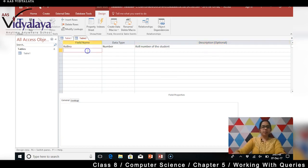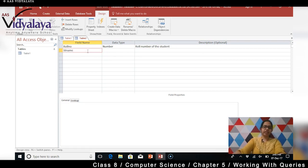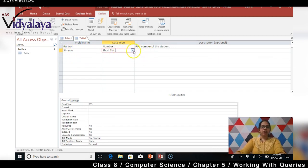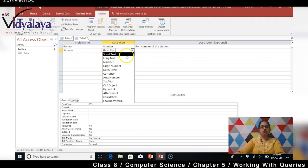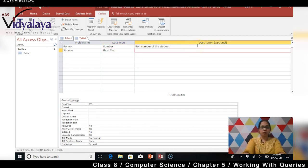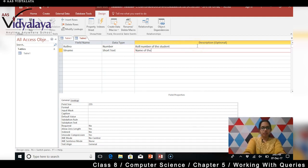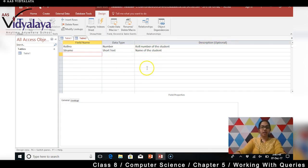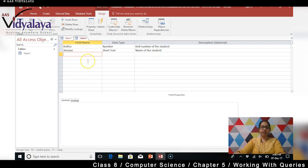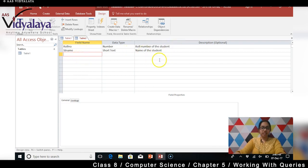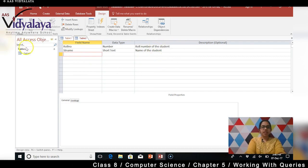Uske baad hum dekhenge student ka naam. So hum likhte - student name, ST name likhte hain. Name is a keyword, name use karna nahi dega Microsoft Access, yaad hai na aapko. So we have to write it as ST name. Aur iske baad hum select karenge short text kyunki hum log toh aaj ABC hi name karne wale hain. So short text rehne do aur bolo ki name of the student. Description kis ke liye likha hai - after 10 years if you are going to see the database, aapko yeh nahi pata chalega ki kis ke liye hum logon ne field name aise diye hain. So that time we need to know what it actually means. Aur 10 years ke baad toh nahi hai - aap apne friend ke saath yeh database ko share karte hain toh friend ko bhi pata chalna chahiye. That's the reason description is very very important.